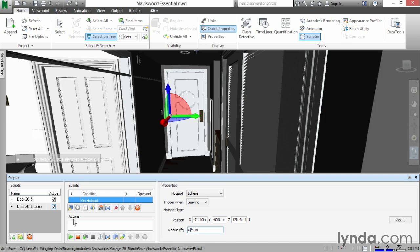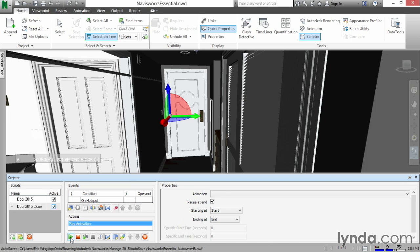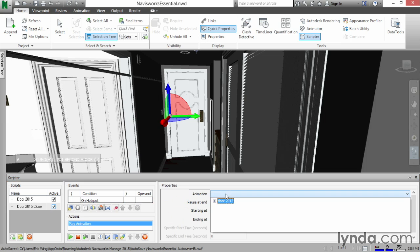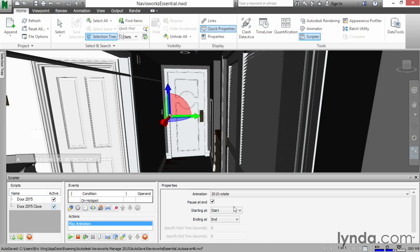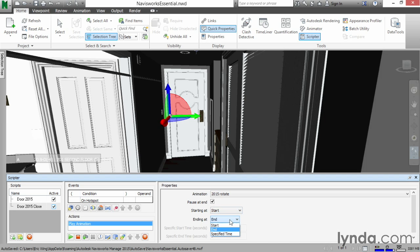One last time, we need to play the action because we still don't quite know what we want to do when we get past the door. Click the play animation button. The animation is going to be door 2015. Drill into that. It's going to be 2015 rotate. We're going to start starting at start, ending at end.